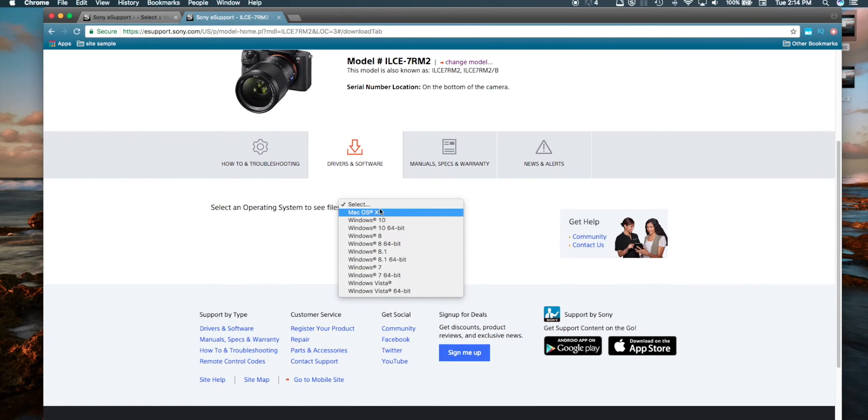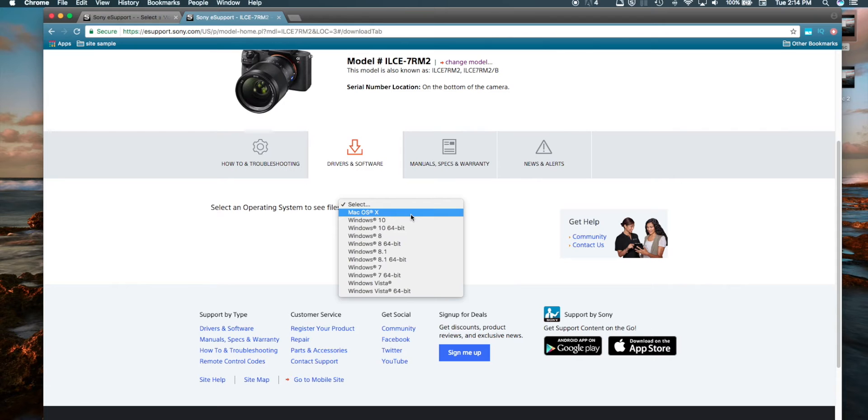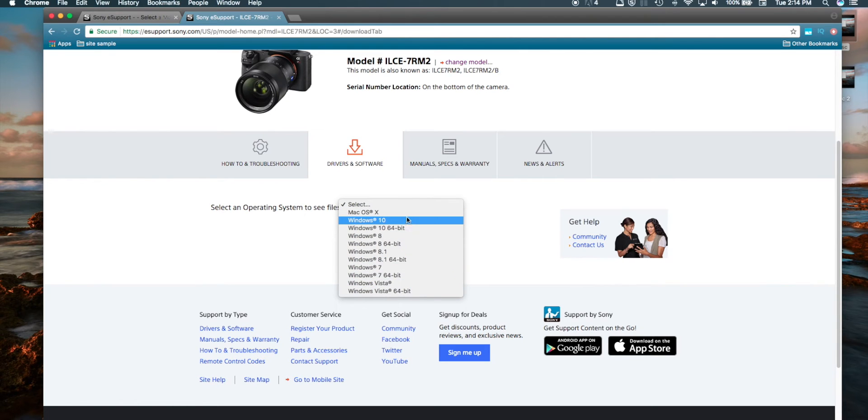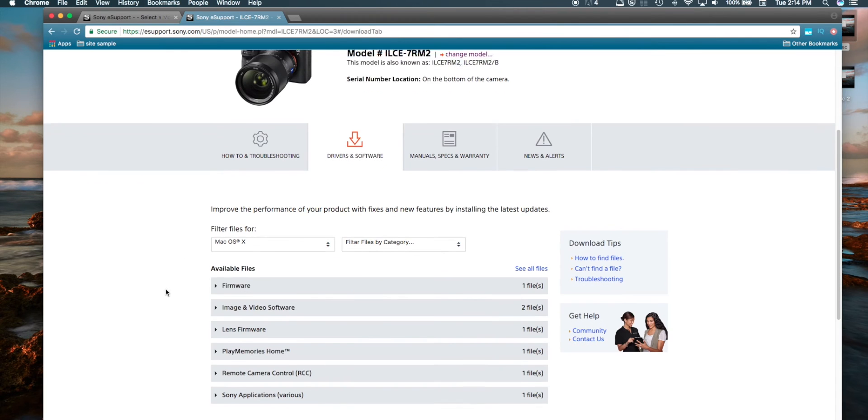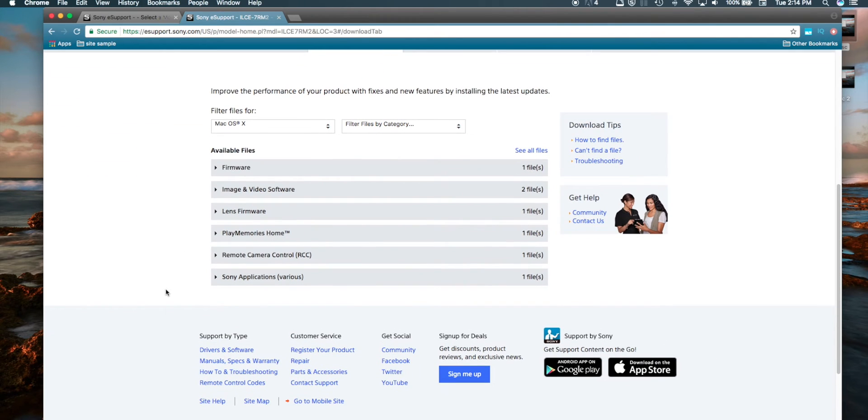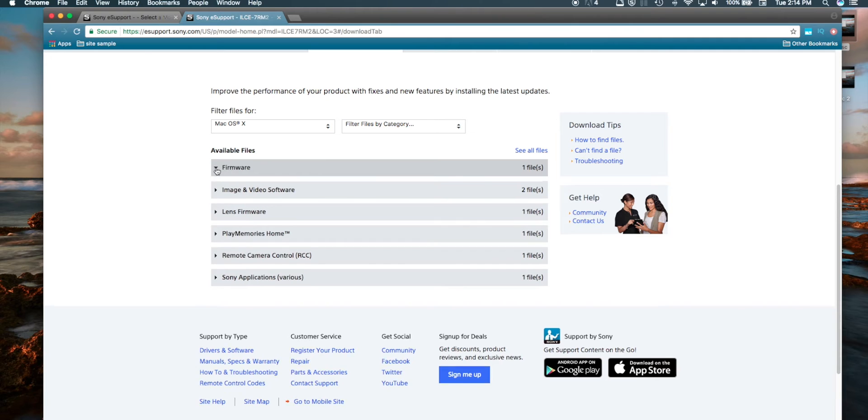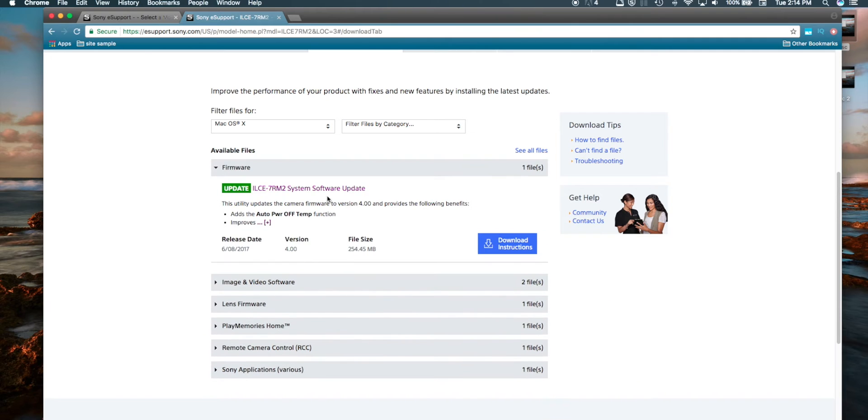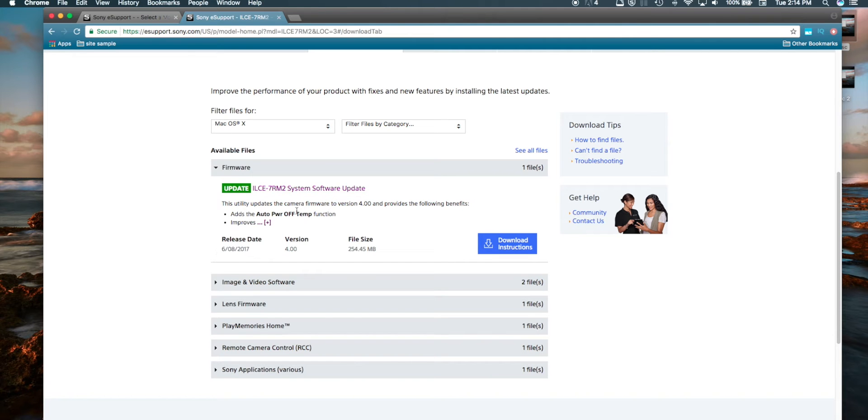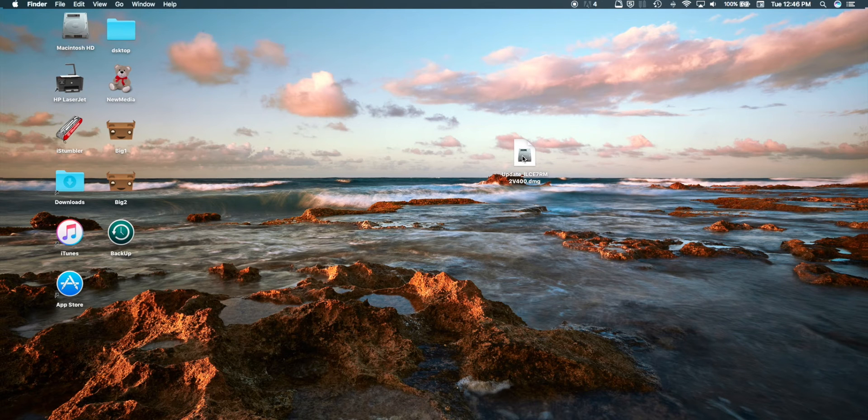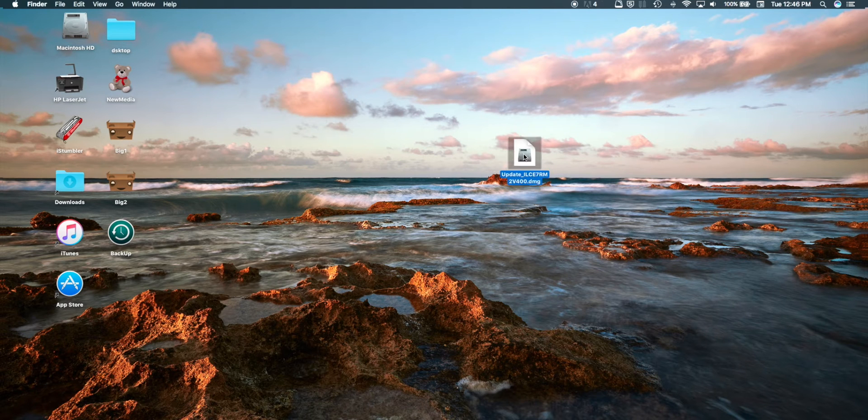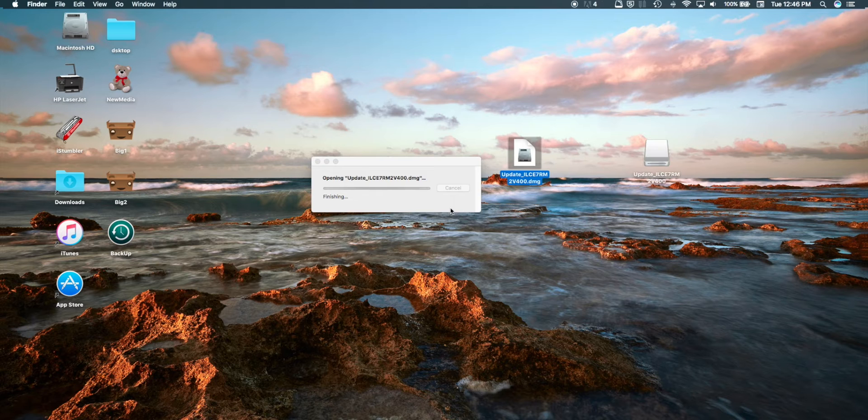Then I'm going to select my operating system. I'm doing this on a Mac, so if you're on a Windows system, you would select one of these. And then you're going to drop down this first menu here and select your firmware update. This is going to download. You're going to find it in your finder system. I would recommend moving it here to your desktop just so you have quick access to it.